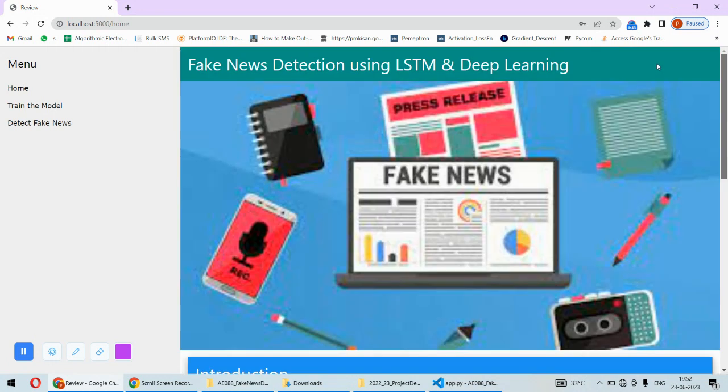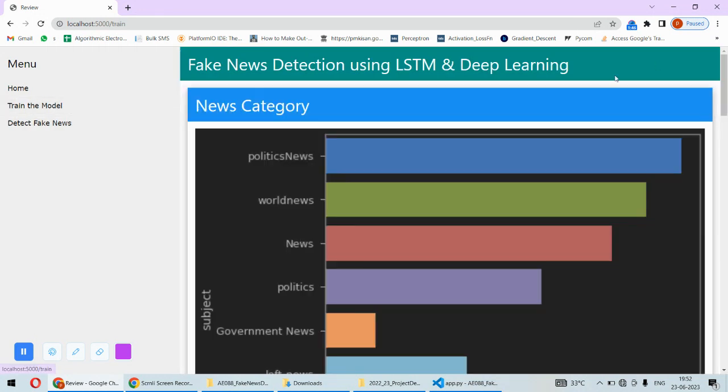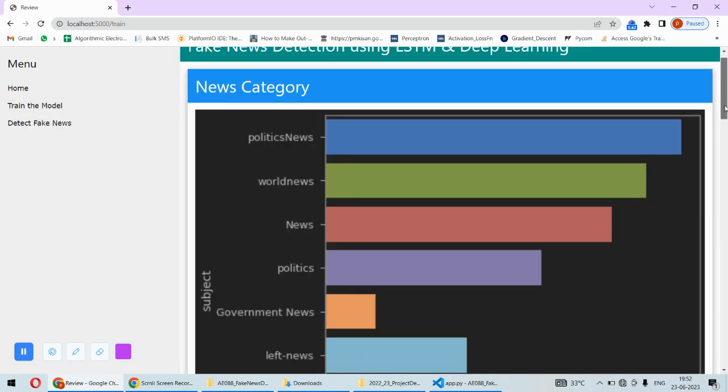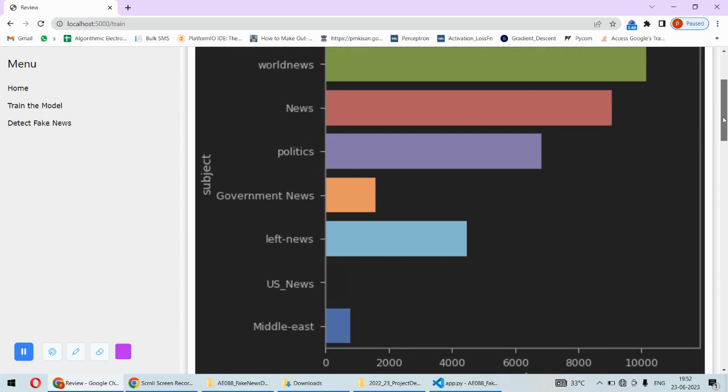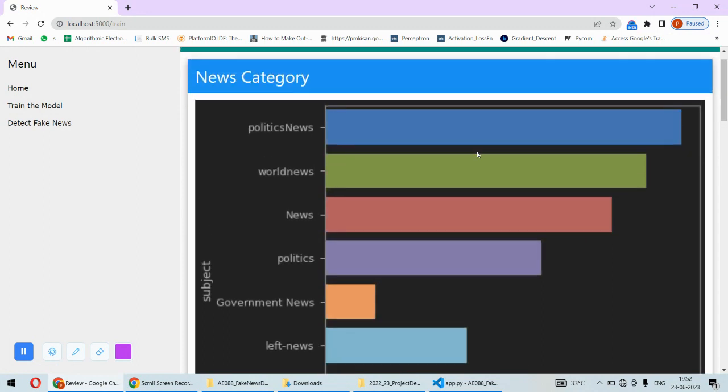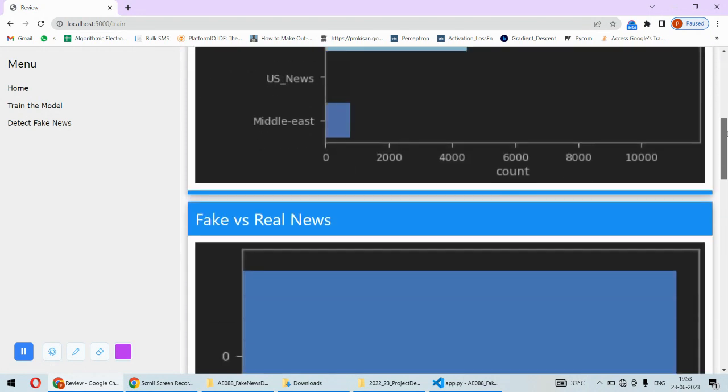then this is the front page of the system. And after training the model, we are having the news subjects like political news, world news, these kinds of subjects are there.